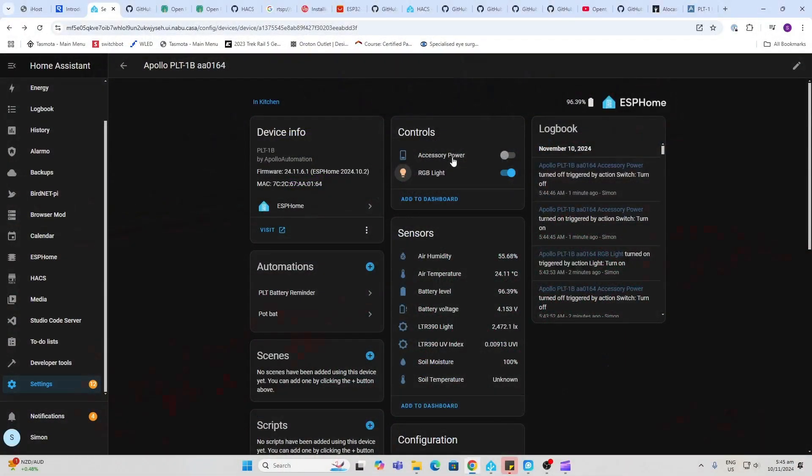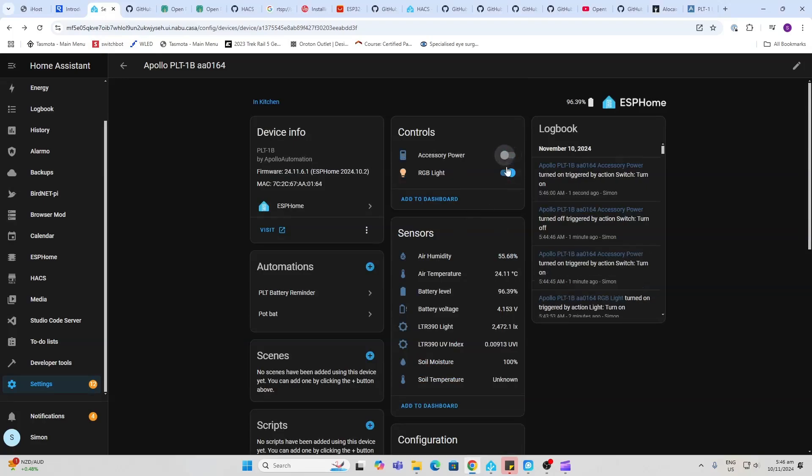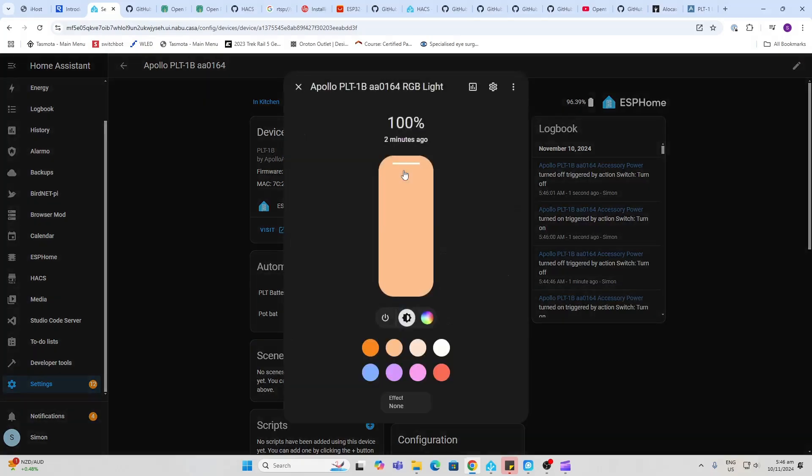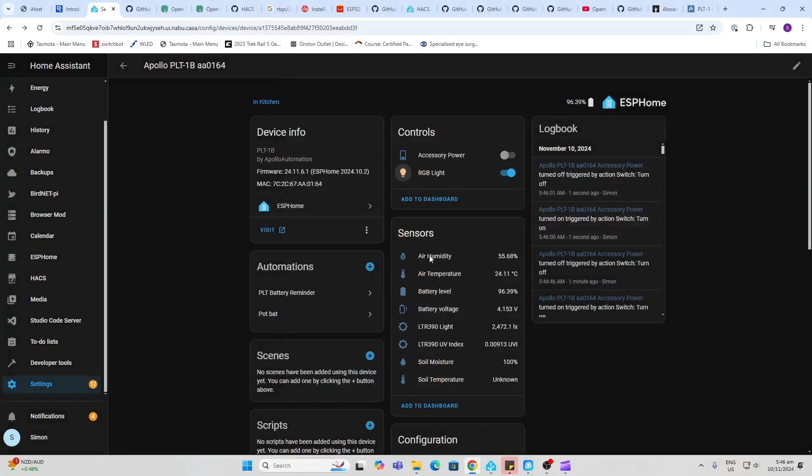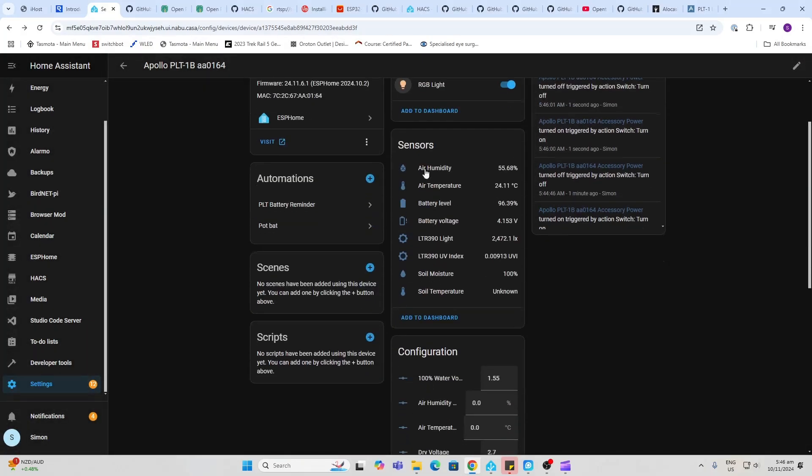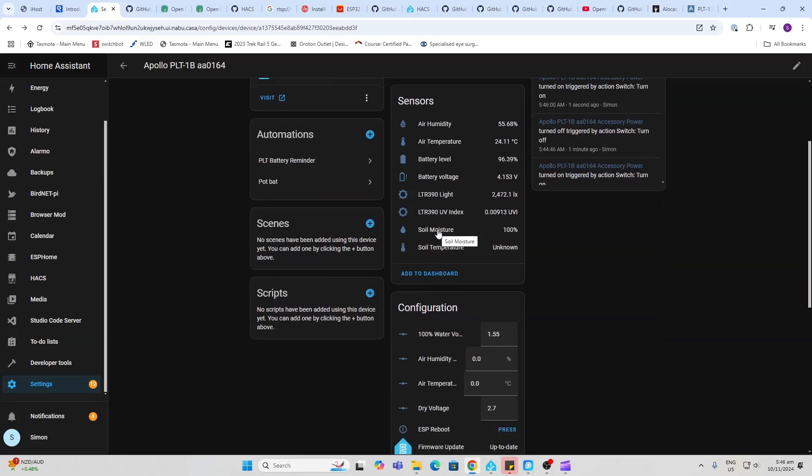So once we've adopted into Home Assistant, we've got access to all of these entities. We've got our accessory power. We've got our RGB light which is fully controllable. Then we've got our air humidity, temperature, the battery level and voltage, light level and UV index.